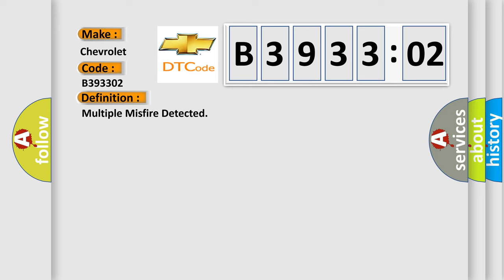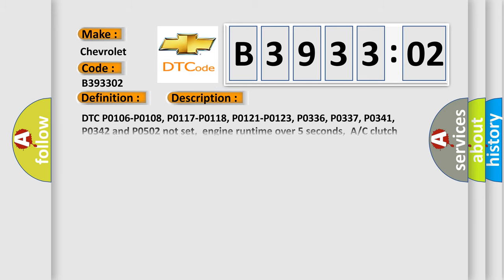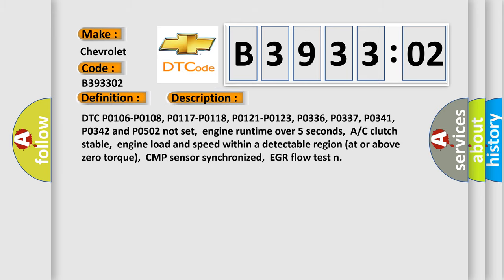And now this is a short description of this DTC code. DTC P0106, P0108, P0117, P0118, P0121, P0123, P0336, P0337, P0341, P0342, and P0502 not set.